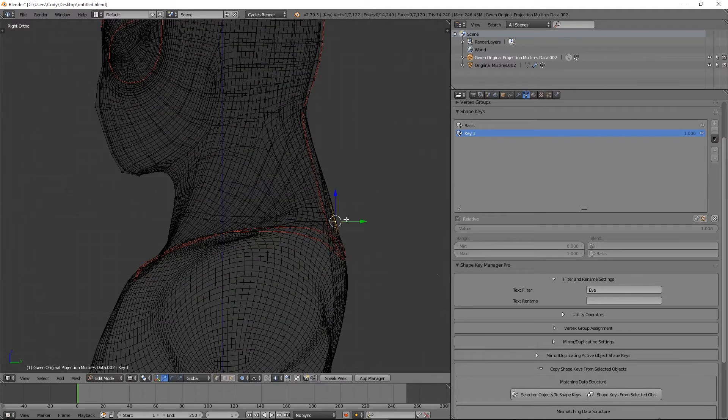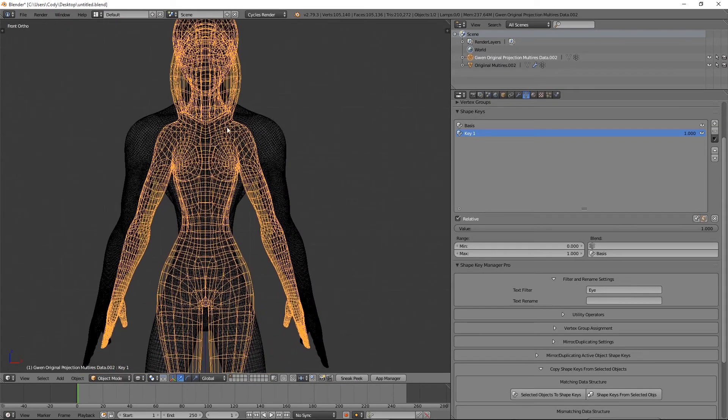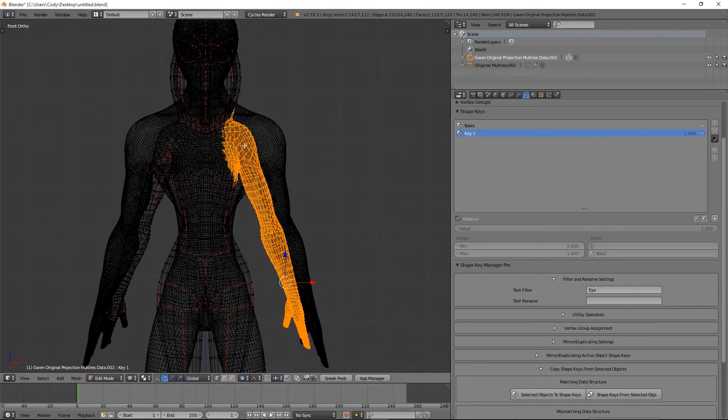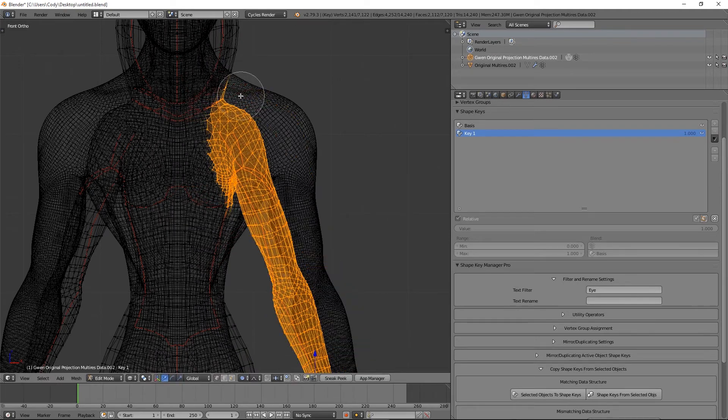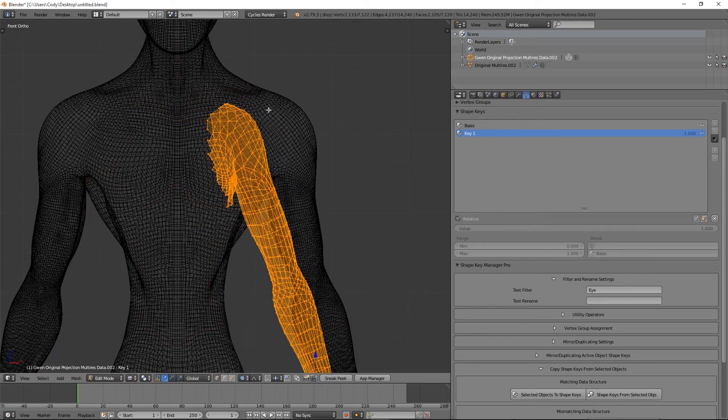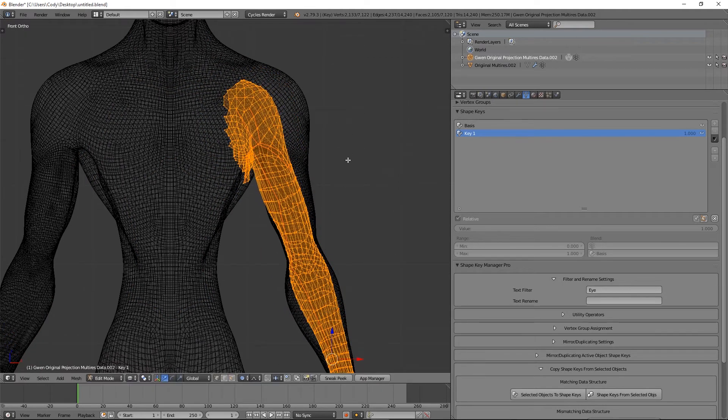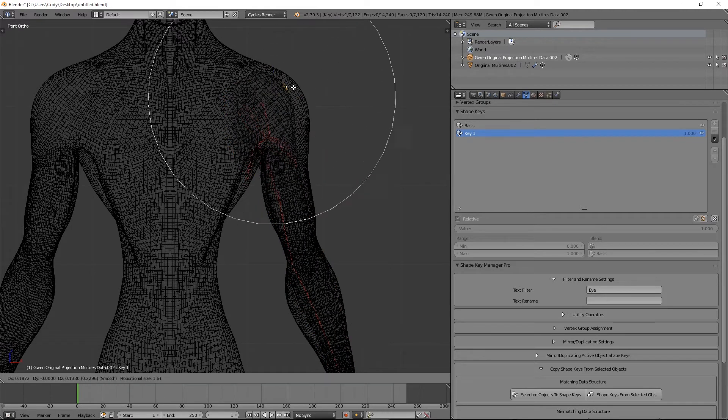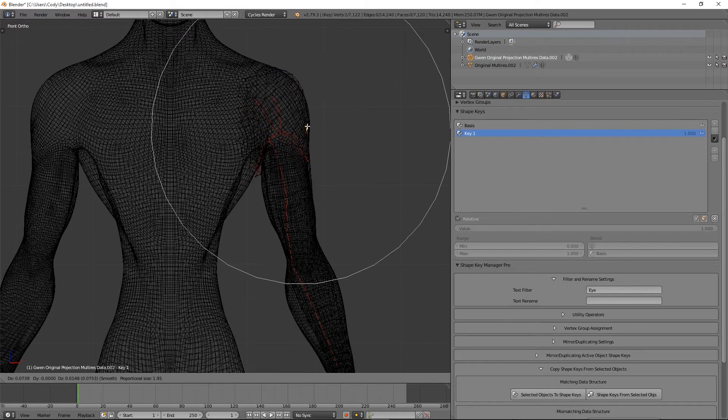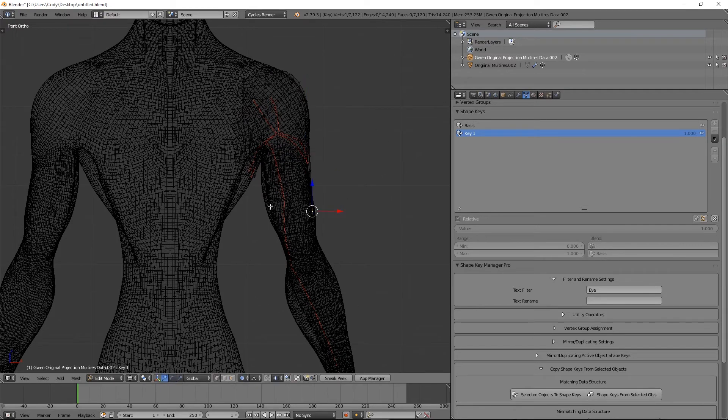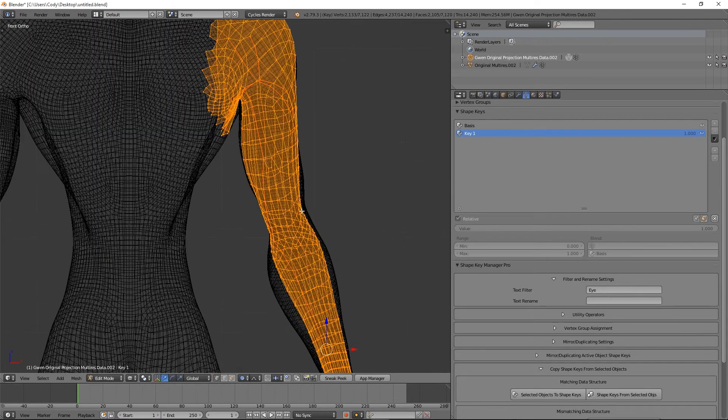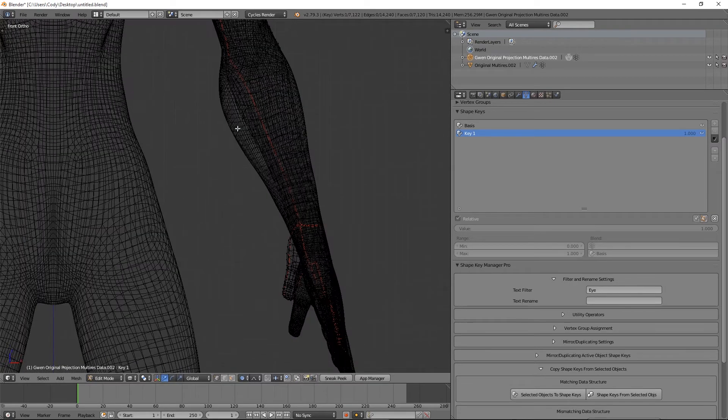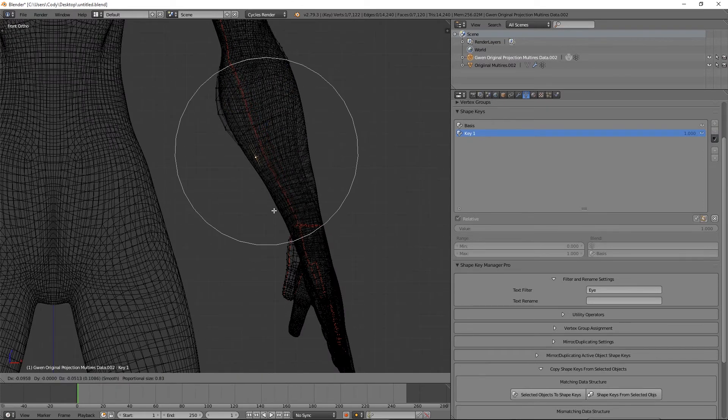I also want to get the arm as close as possible because we have that bicep shape key. I'm going to just hide the other parts because we don't need them. Move it into place, line up the elbow, I'm going to do proportional editing.